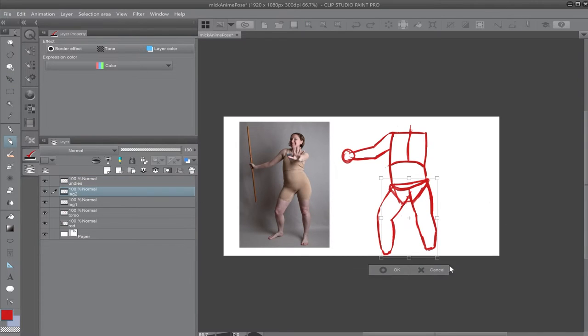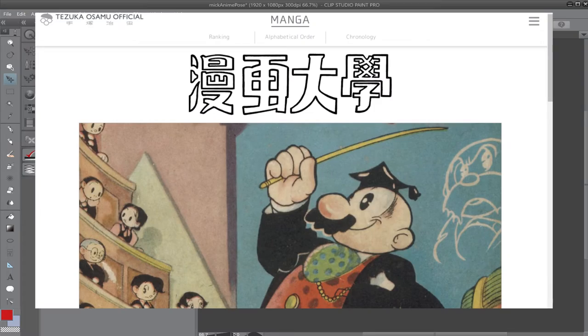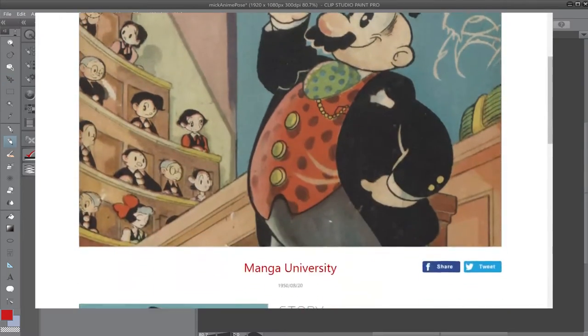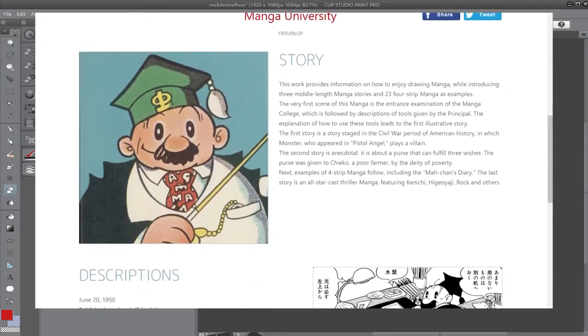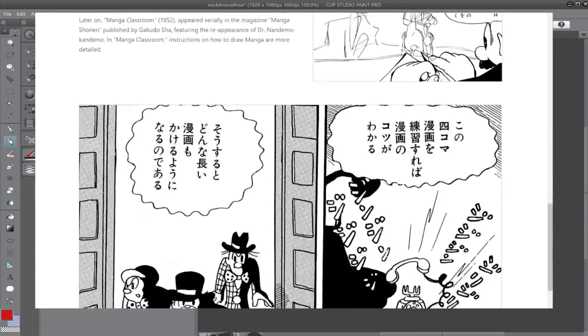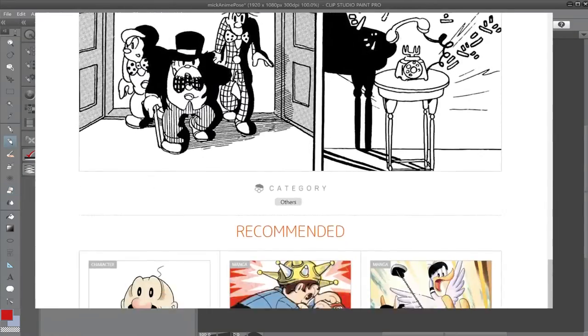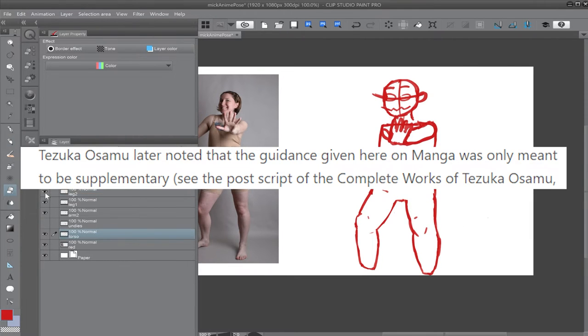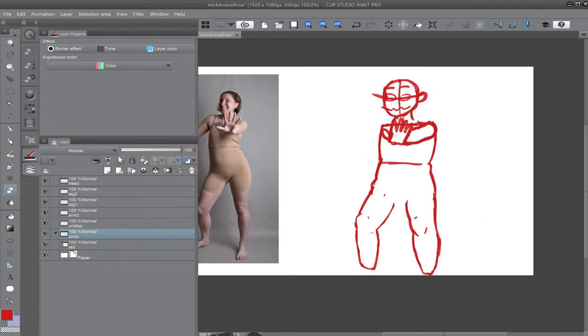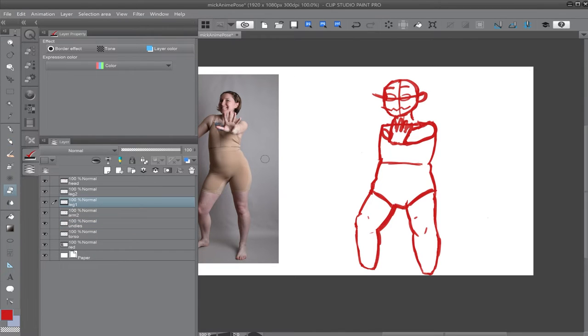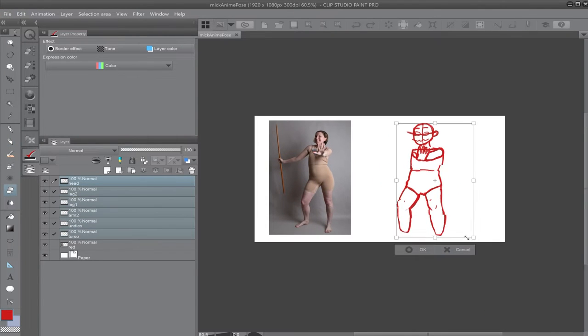Pretty late in the script, I got additional information on this. Before Manga Classroom, there was Manga University in 1950 by Osamu Tezuka. Manga University hosted three short stories that also had How to Draw Manga elements thrown in. Tezuka Osamu later noted that the guidance given here on manga was only meant to be supplementary. Meaning the tutorials within the comic were meant to be filler, more or less, but a lot of people found the tutorials useful and considered it as a guide of sorts. And this website literally deems it the first of its kind.